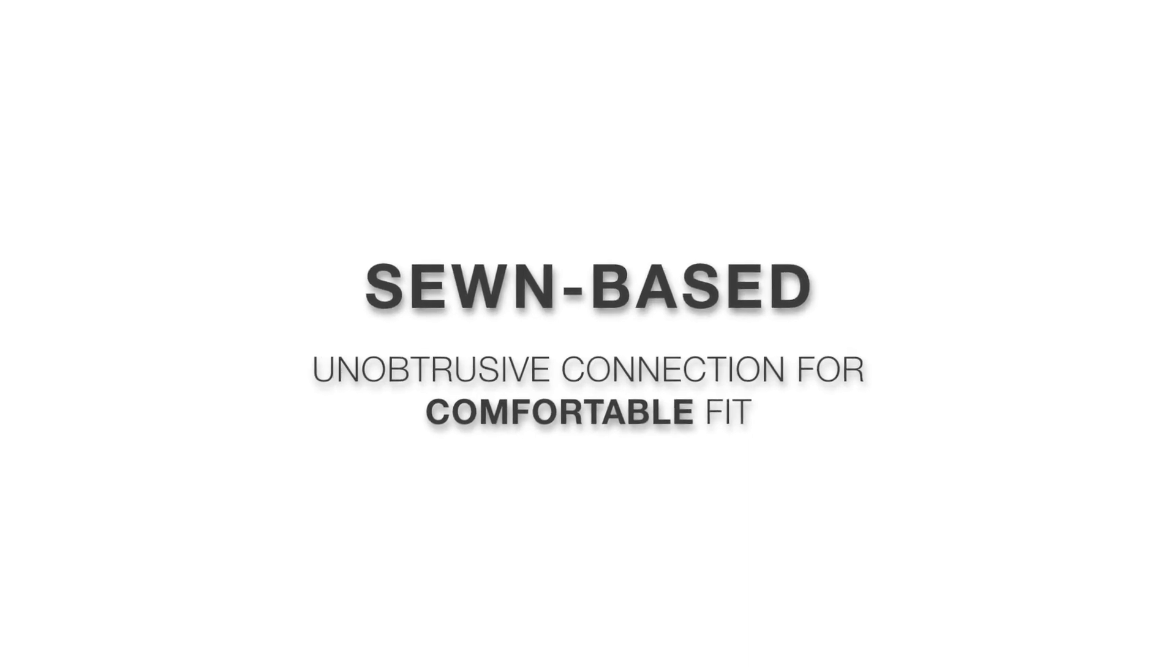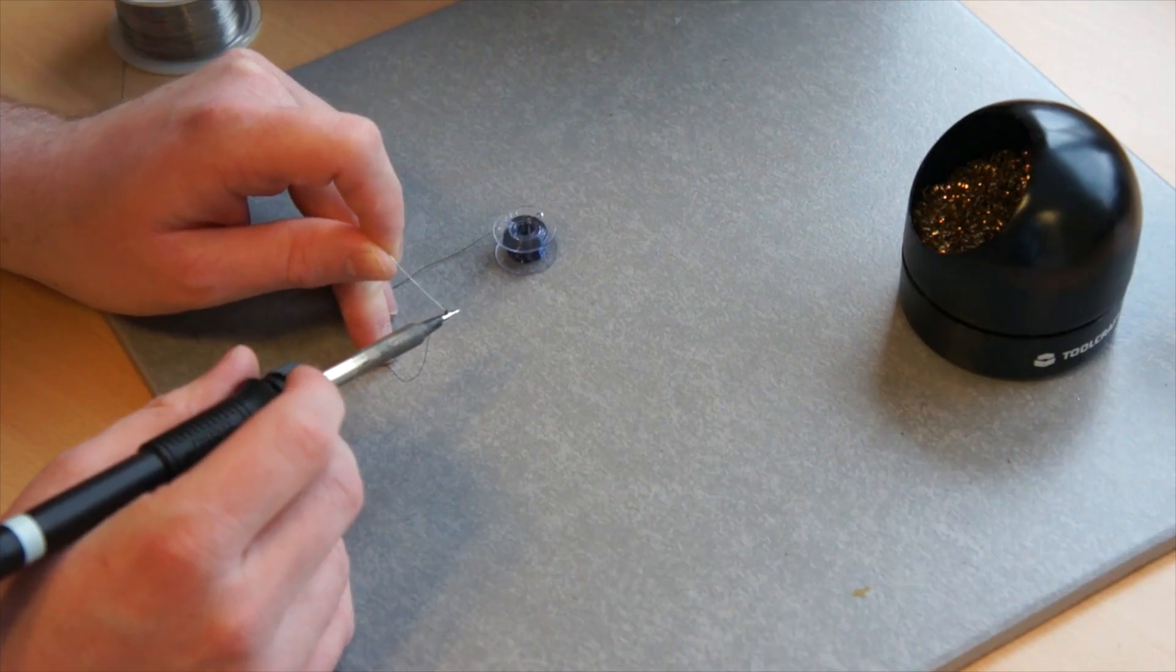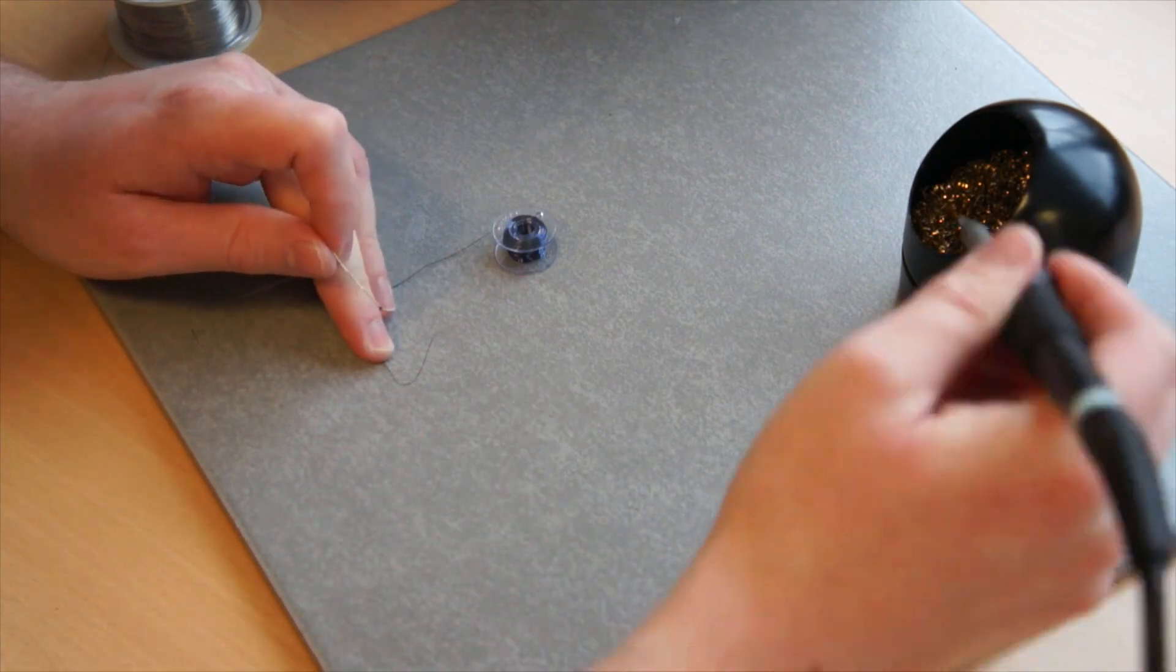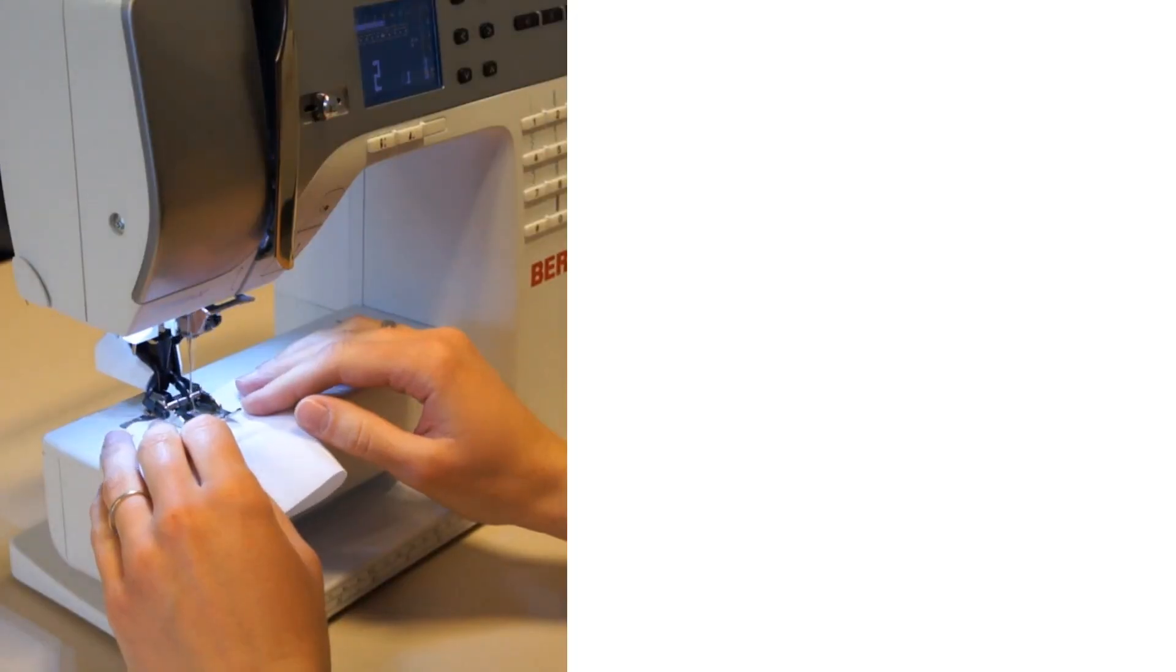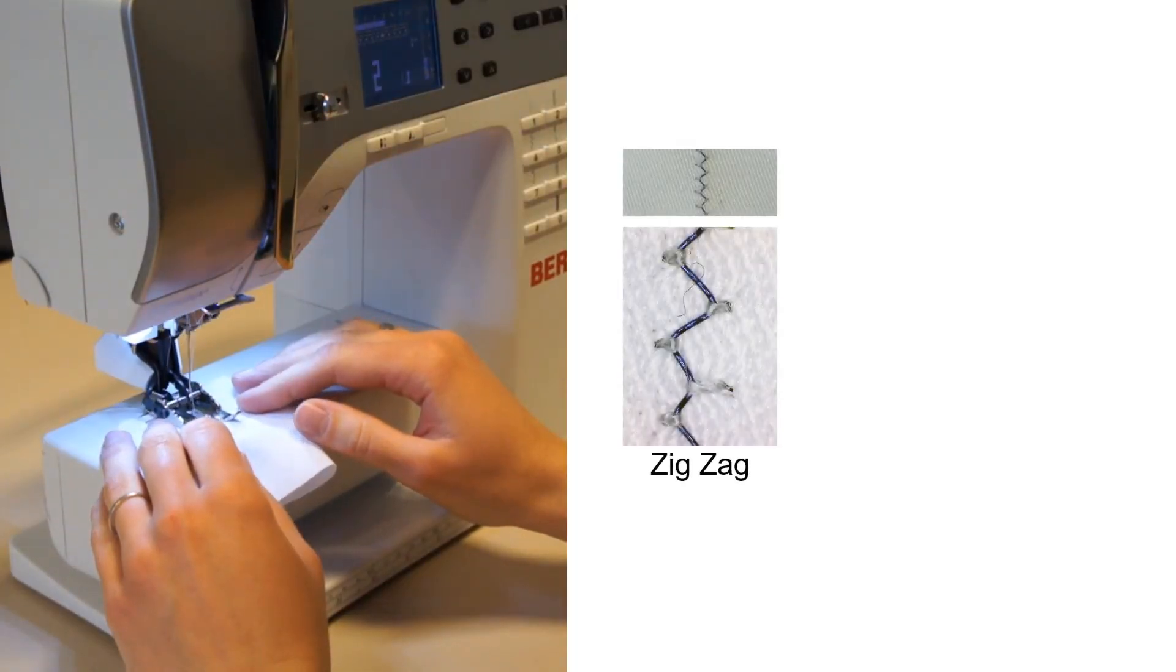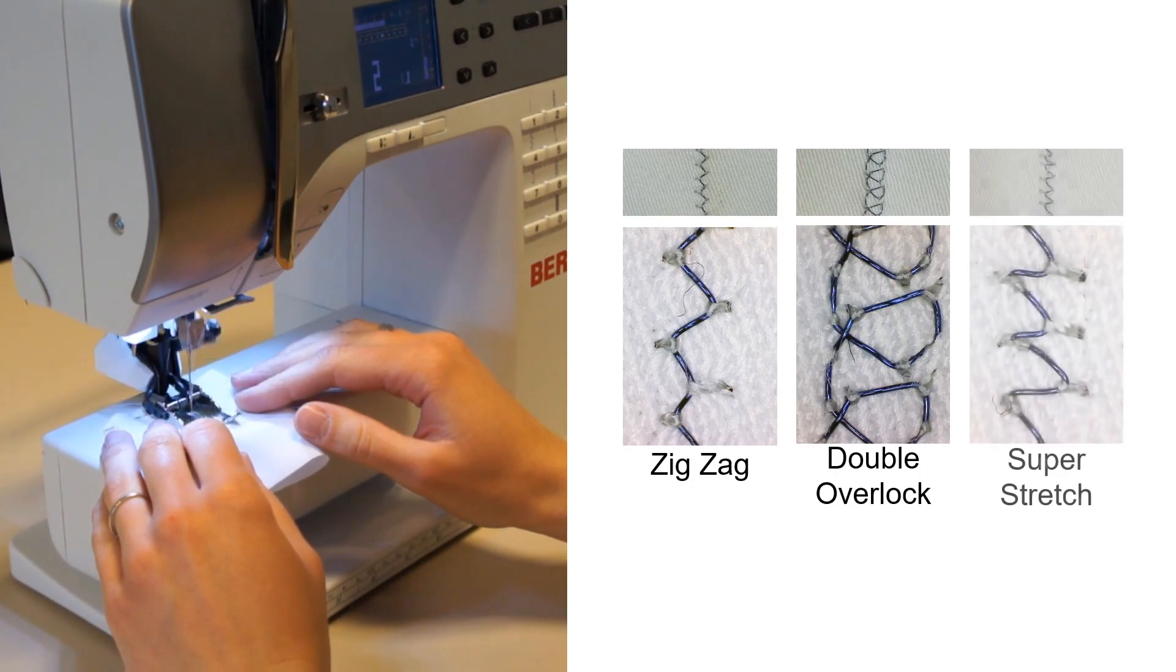Our unobtrusive and robust snap-based connection technique between the textile sensor and the electronics preserves the aesthetic pleasure as well as the comfort of use for SmartSleeve to be worn directly on the skin.